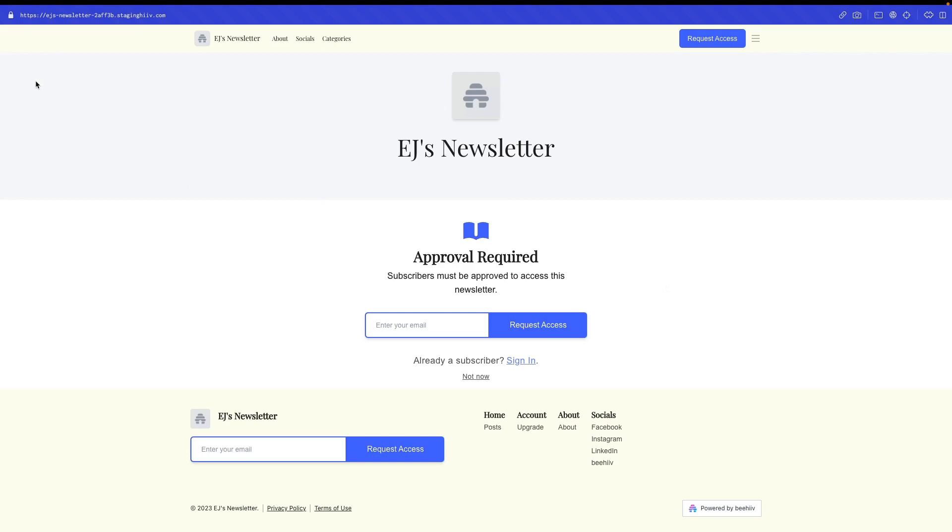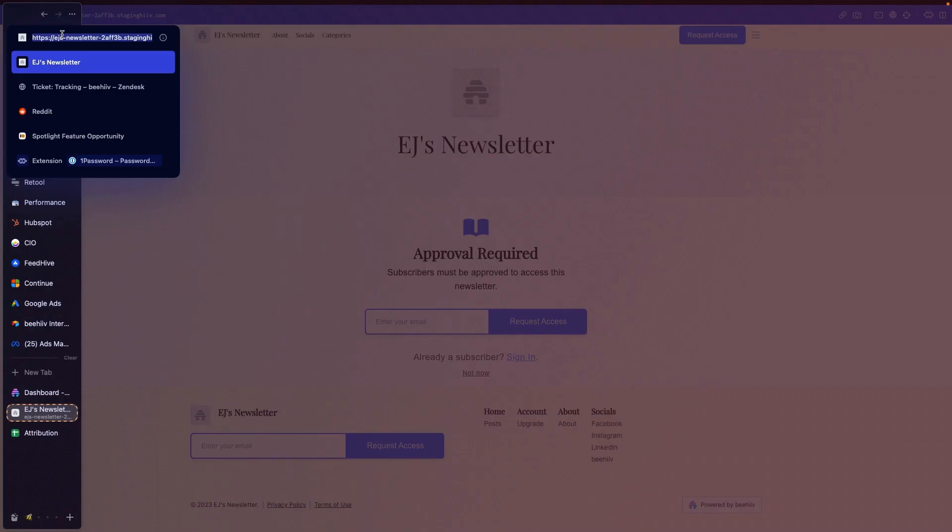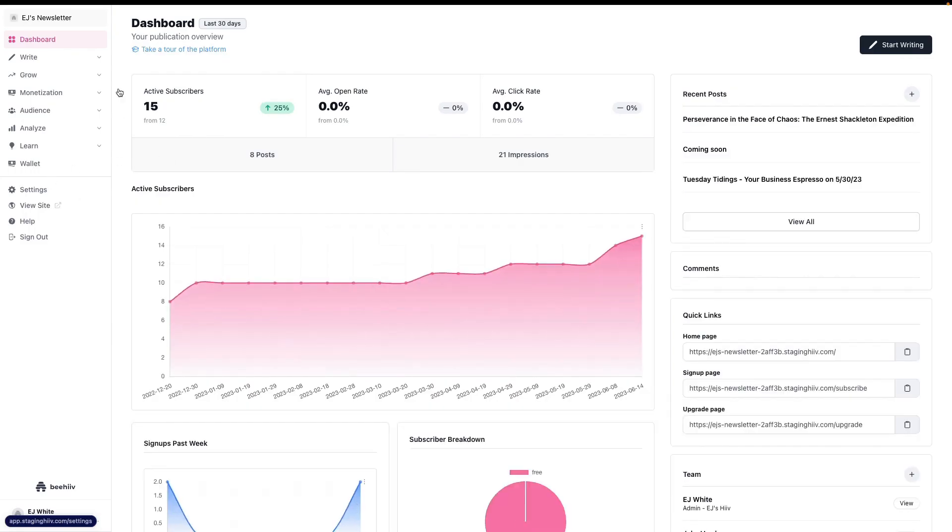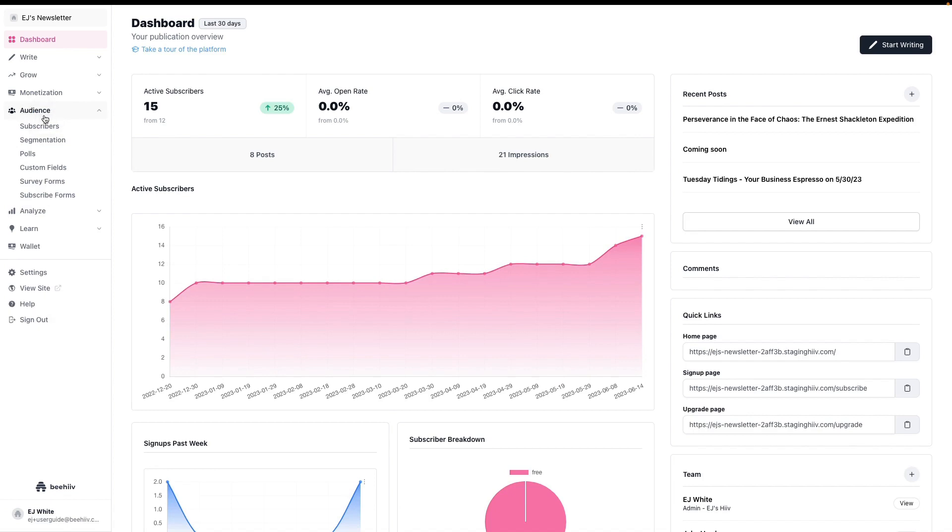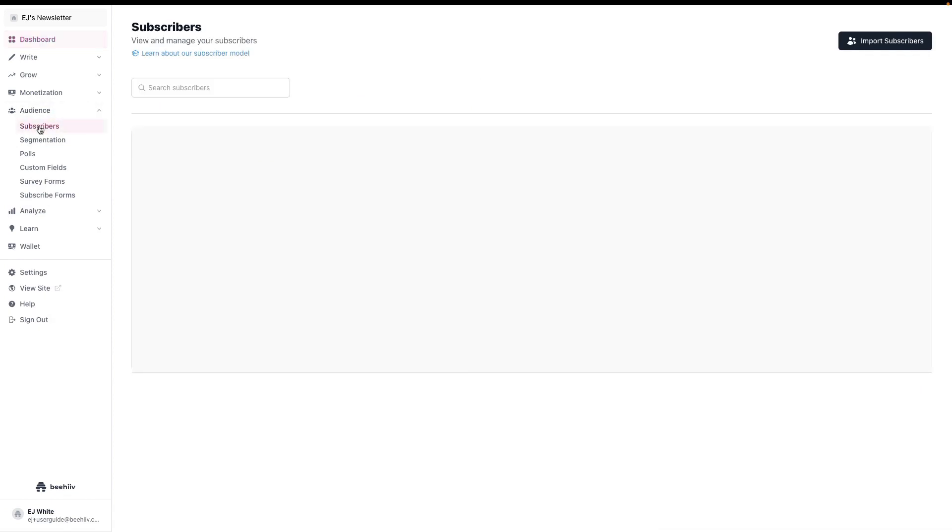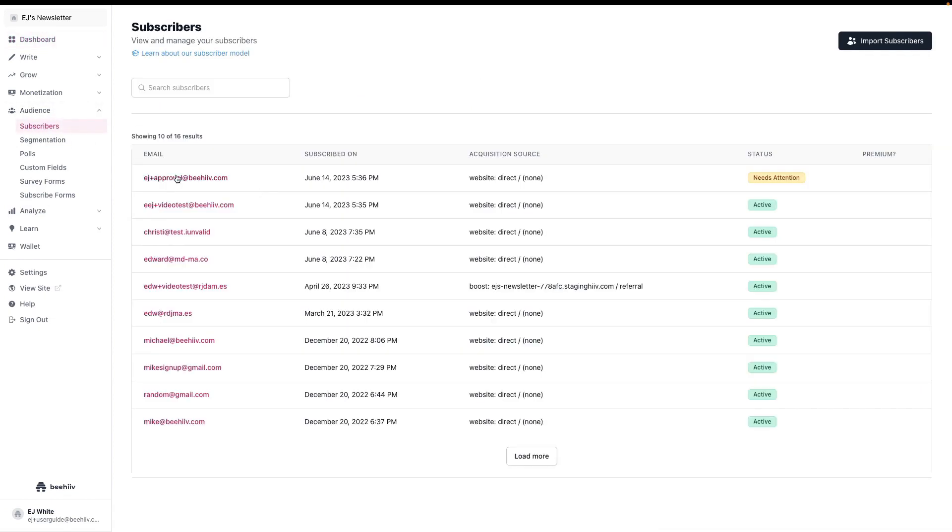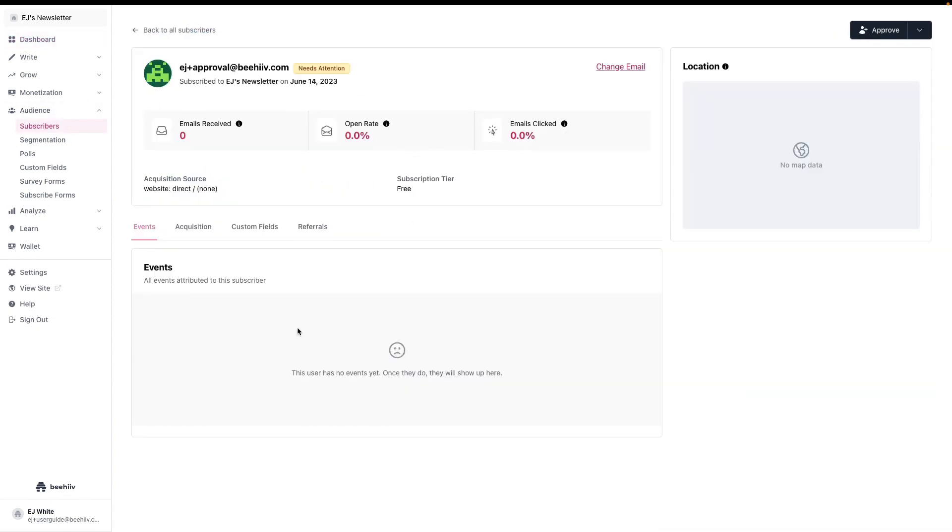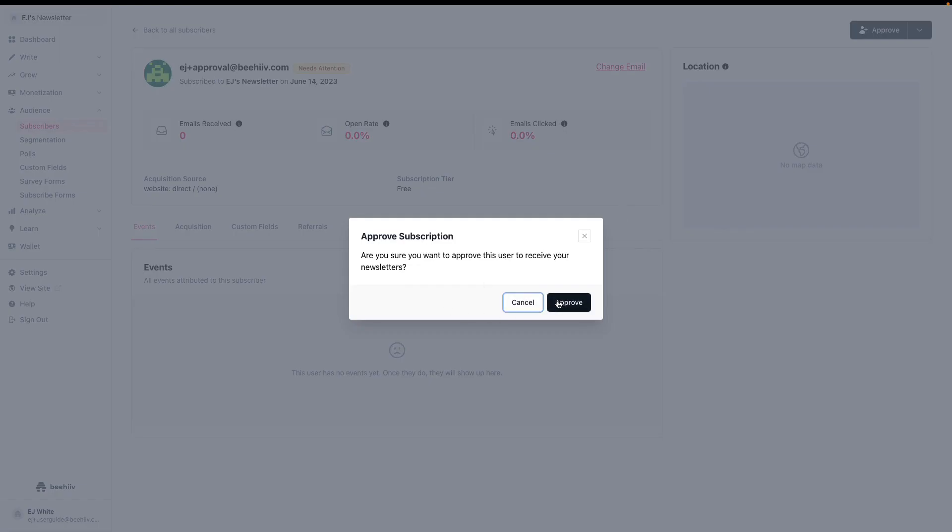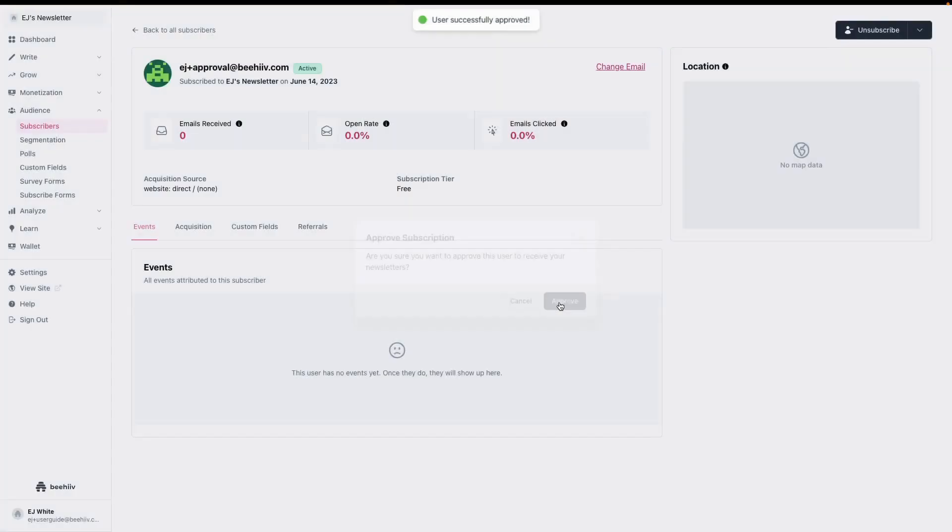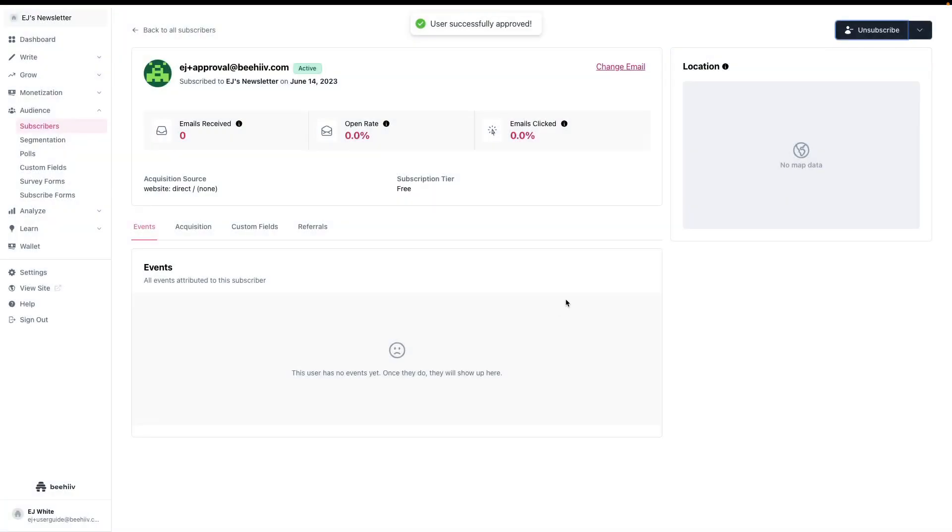And so if I now go back to the dashboard, very similarly, we're going to go back to audience and then subscribers. And now we're going to see that this one again needs approval. As a user, I won't be able to actually see any content until I'm approved. That way you can create these kind of private invite-only or application-based private communities for content.